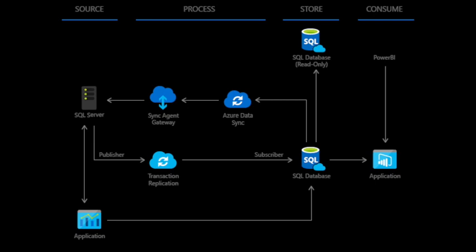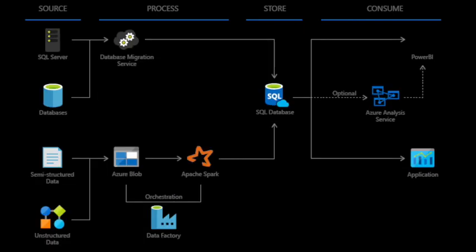Our application development team creates unique solutions that complement the standard package applications. Our proactive methodology ensures your applications deliver the best performance and can scale to higher volumes.